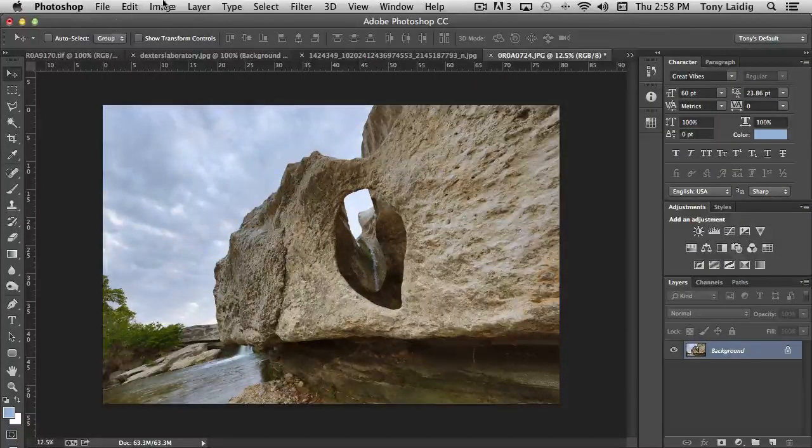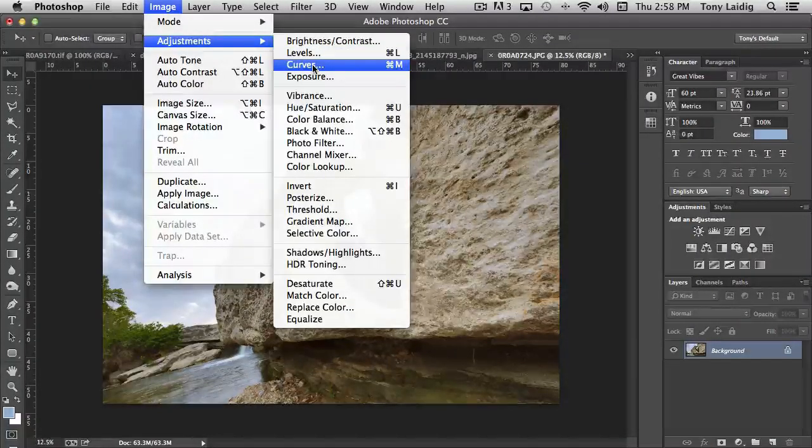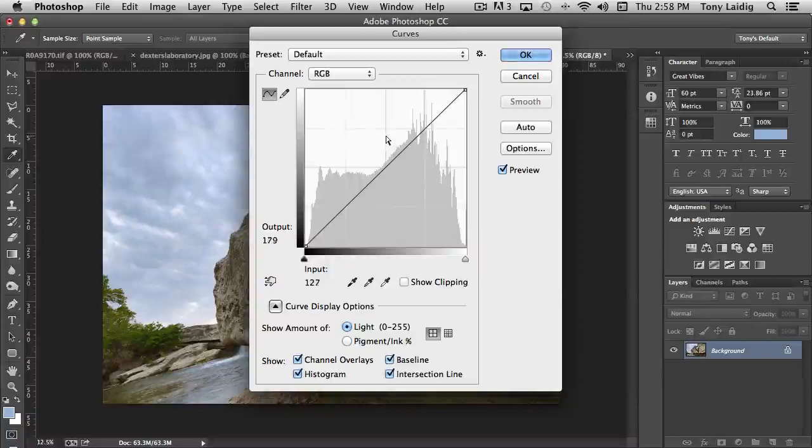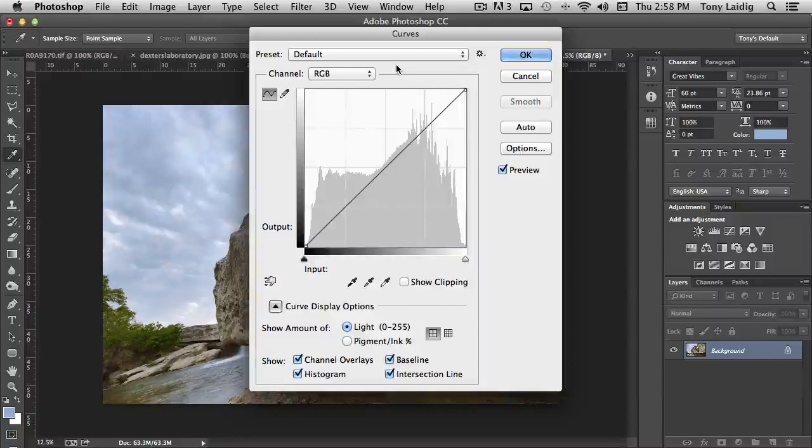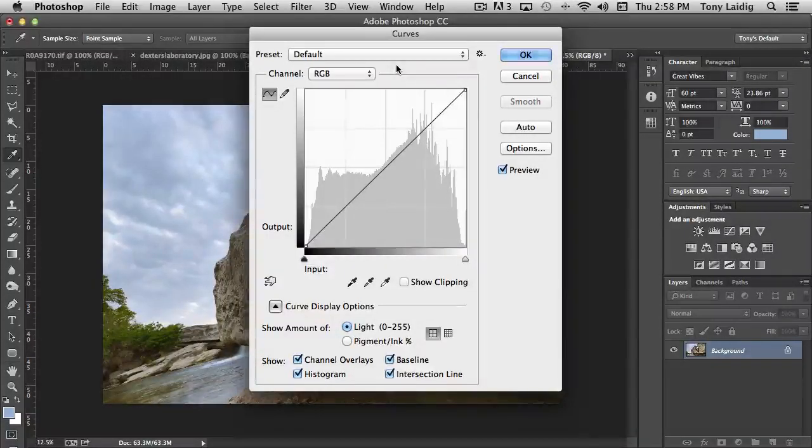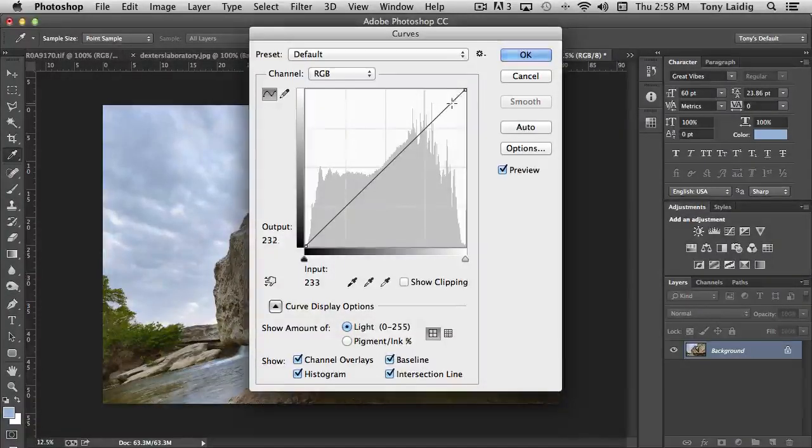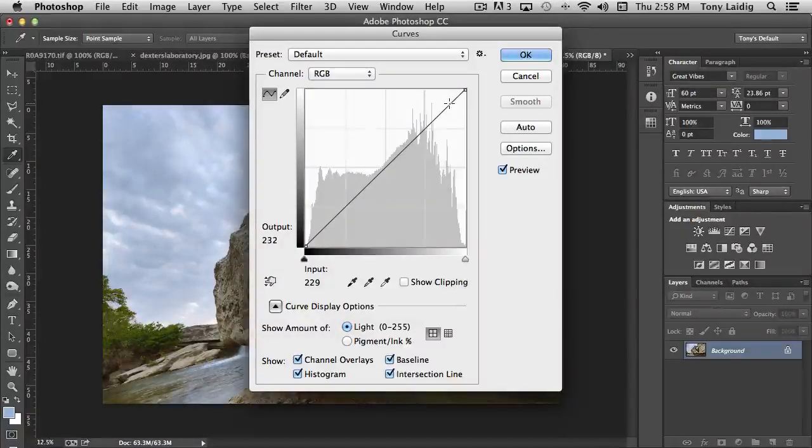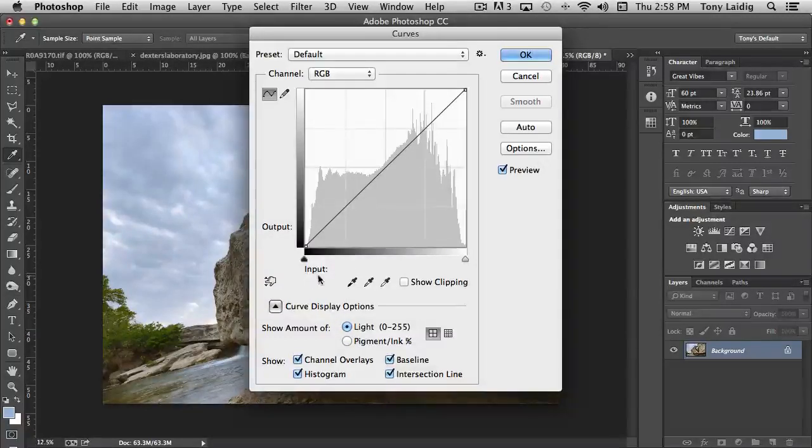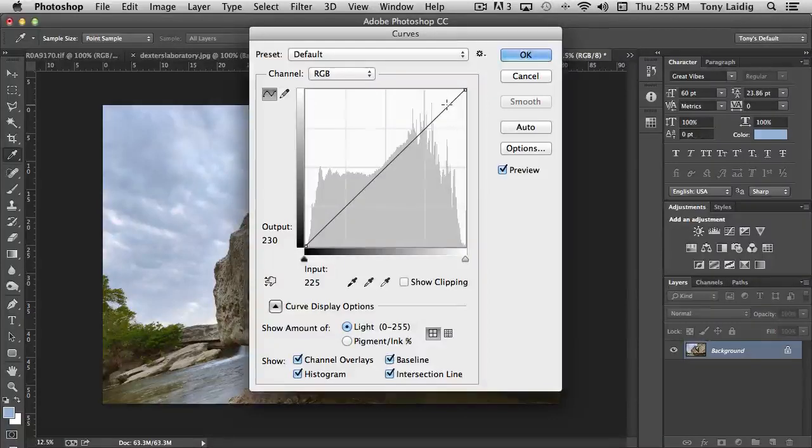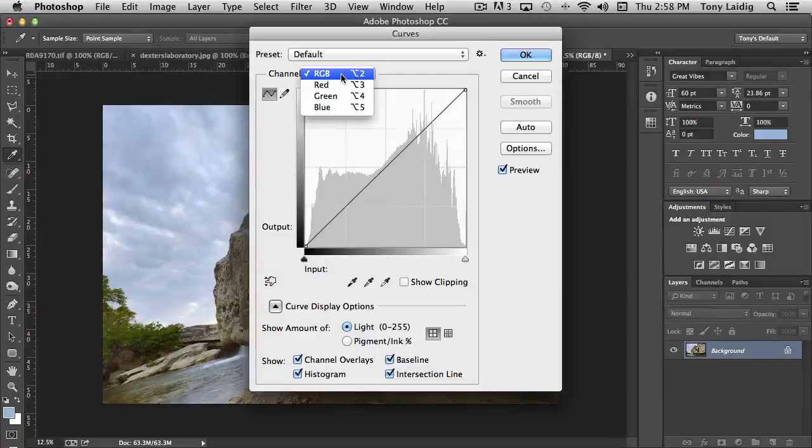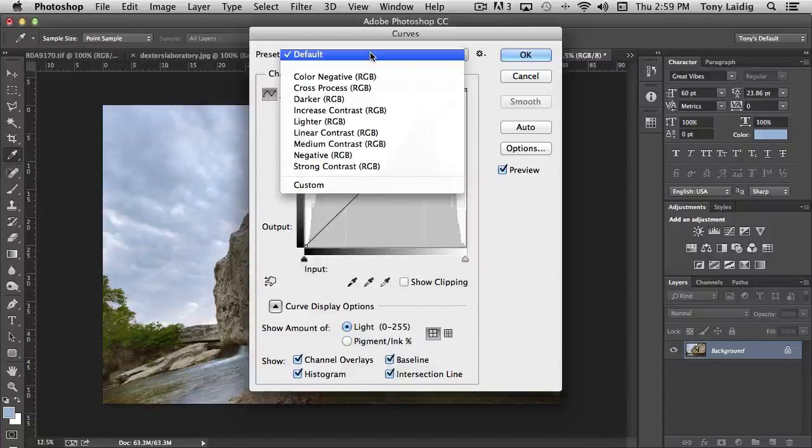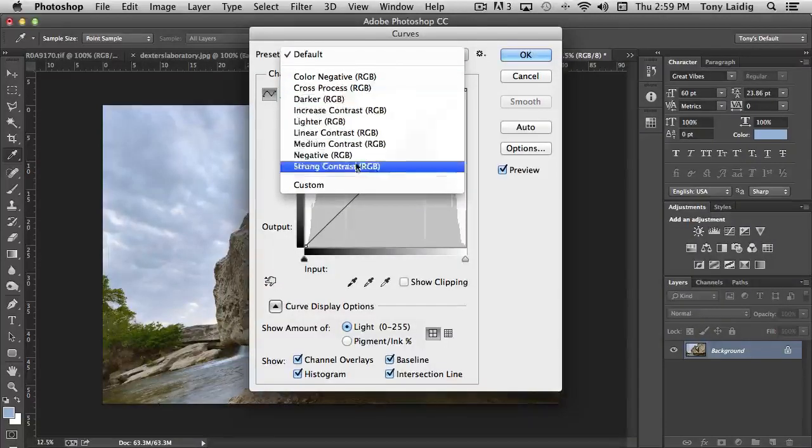Next we have Curves. Curves works very similar to Levels, except in a lot more precise detail. Whereas with Levels we were presented primarily with shadow, midtone, and highlight, with Curves we can get very specific. We can focus in on a specific tone. You'll notice how it's showing down here where it says input and output. It's actually telling you the pixel number that I'm on as I go down this scale. And again, you can affect either RGB or just the red, just the green, just the blue. It also comes with presets as well.